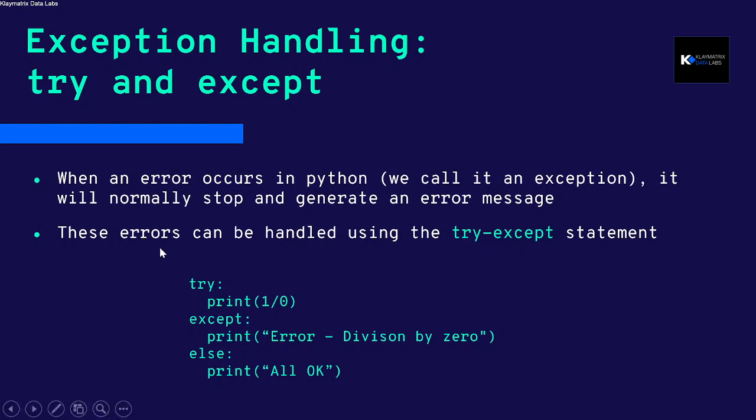But sometimes you don't want the code to stop. You want to create some methods wherein on a specific error you just want to flag the error and then move on.